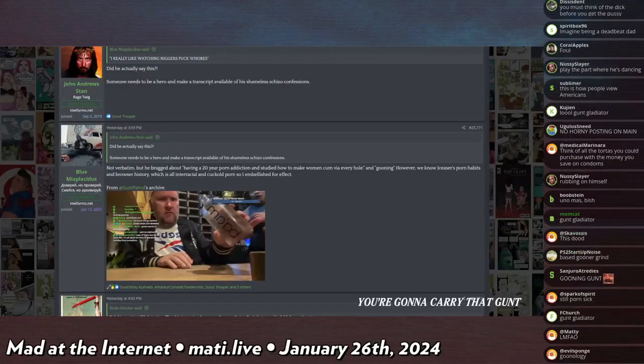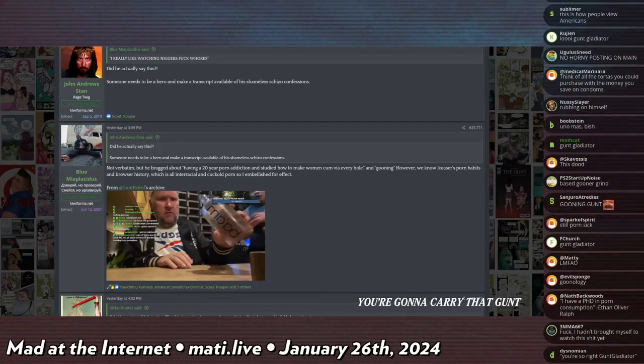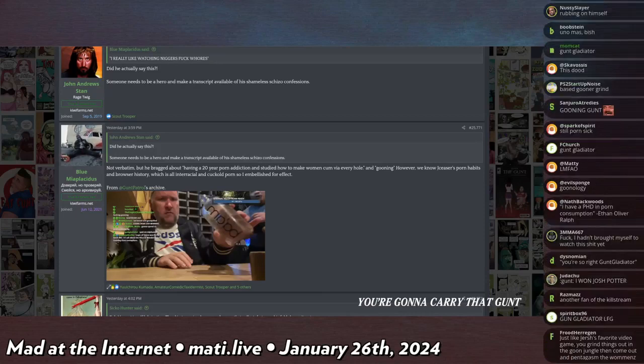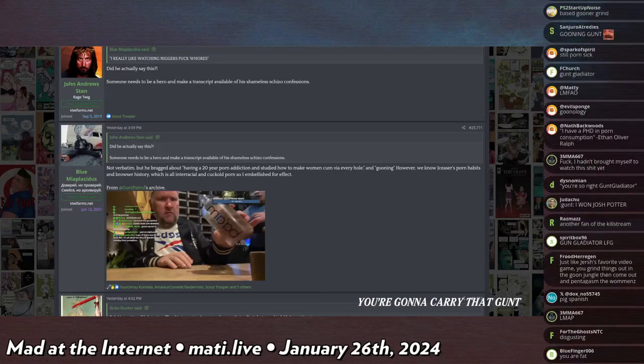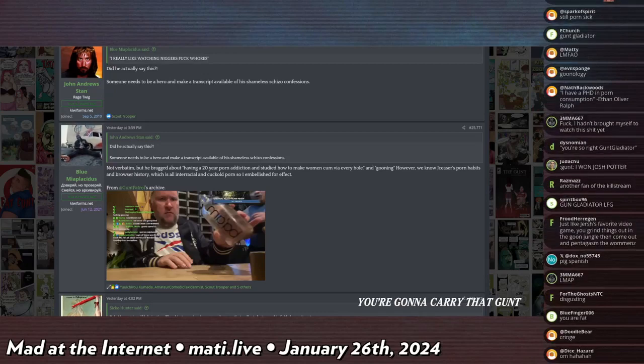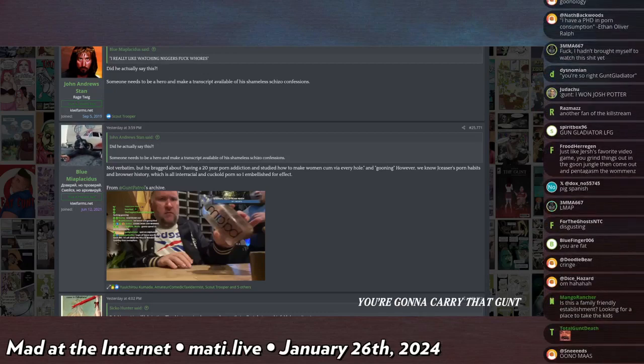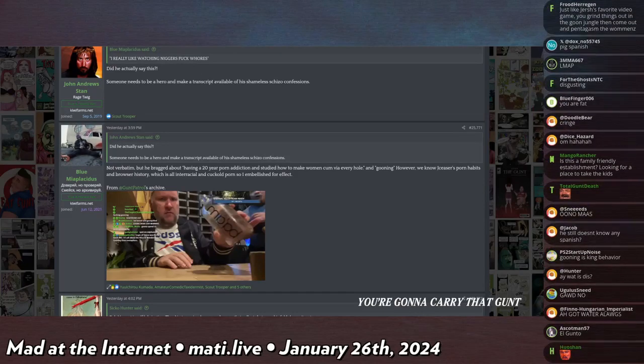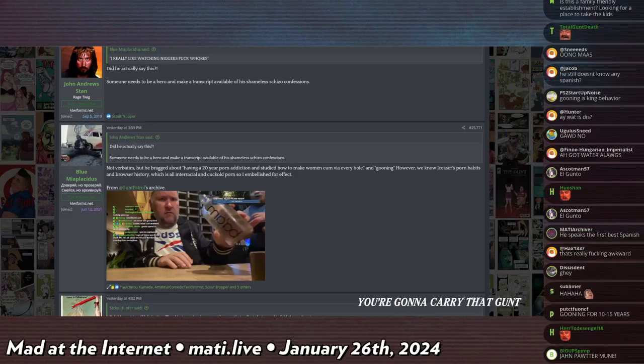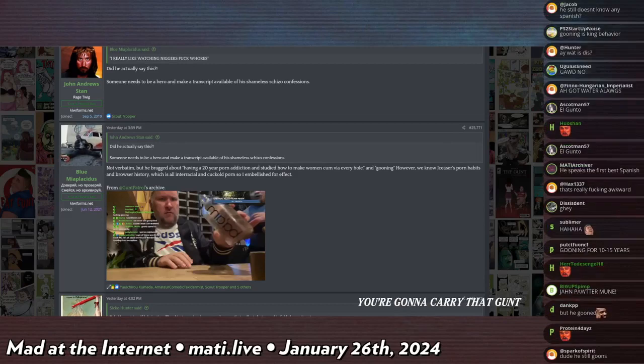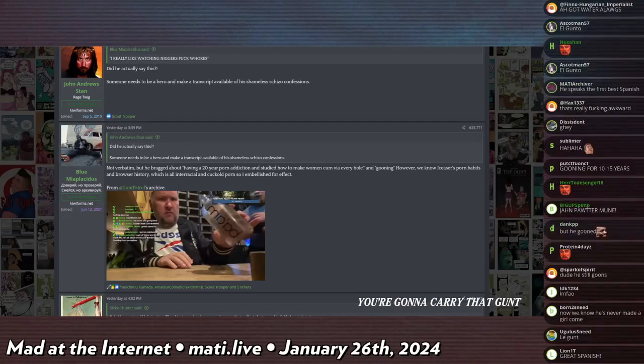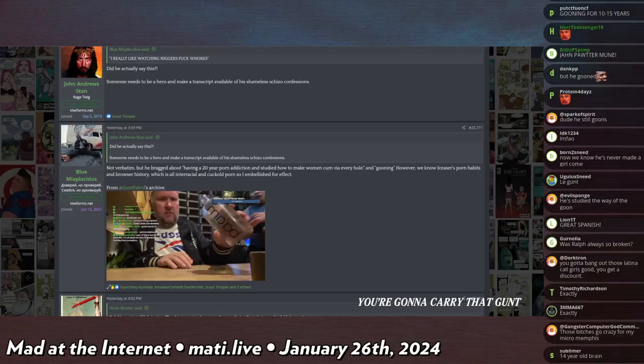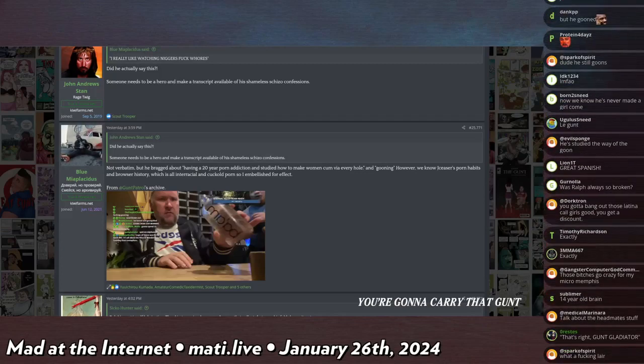So if I did not know better, if I had just heard this clip and I had no idea who Ethan Ralph was, I would assume that he had never had sex in his entire life. The idea that porn is like reality and he's doing porn moves on women and they love it, that's something that like a 15-year-old would say, like high school. You know what I mean?